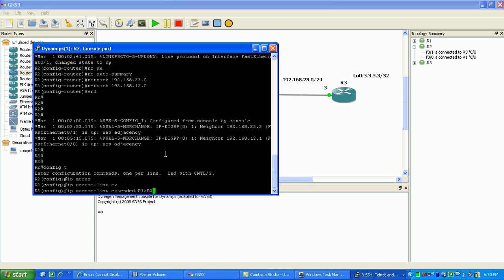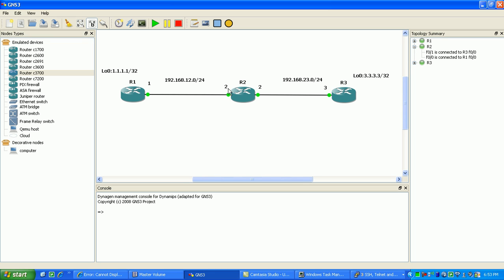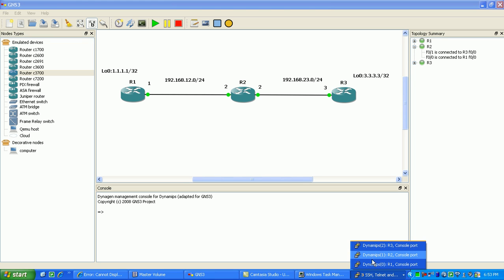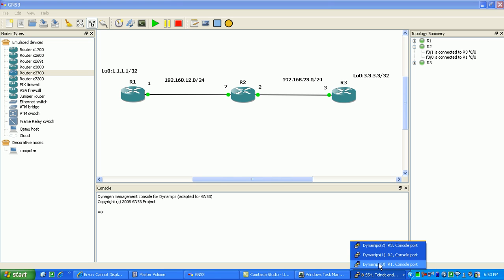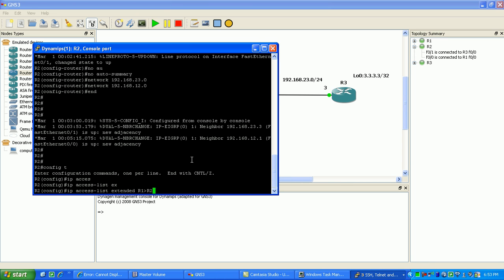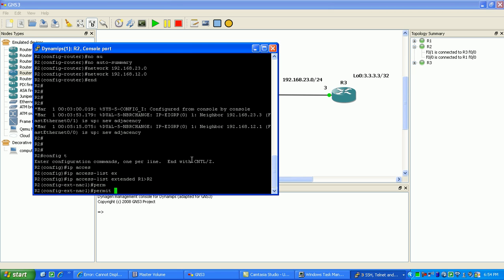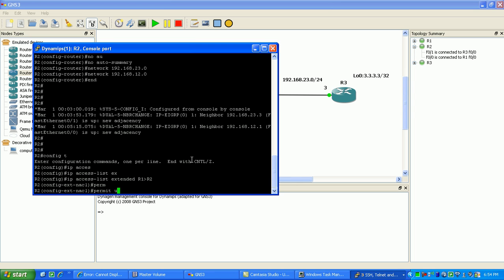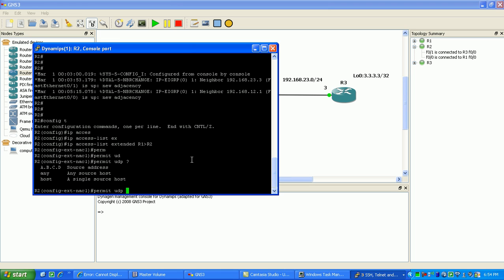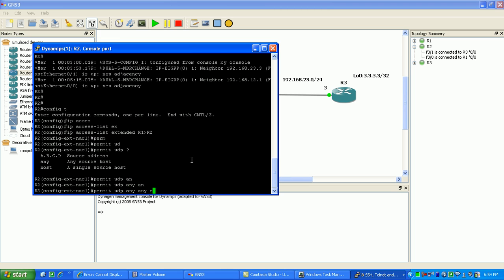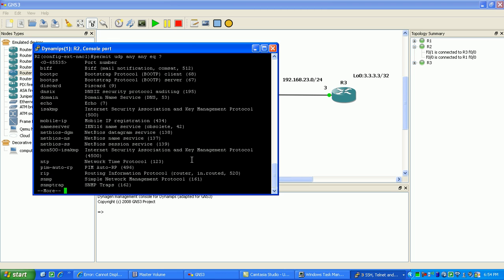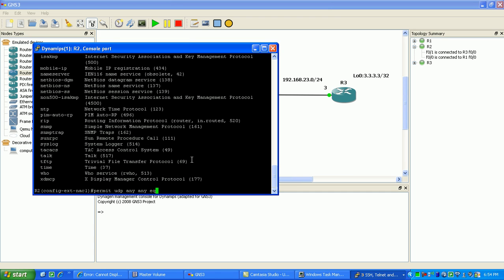And because we're going to apply it again, we're going to apply it inbound on FastEthernet 0/0 on router 2. So again what we want to do is go to router 2 here, access list extended R1 to R2. And then here we're going to, first what we want to do is, since we're going to be using an ACL inbound, what we want to do is permit UDP from any to any equal to. I'm sorry, not permit me.